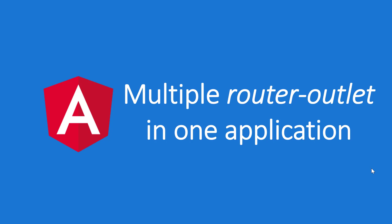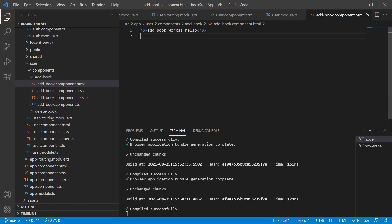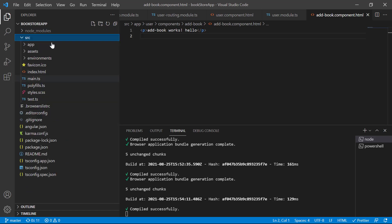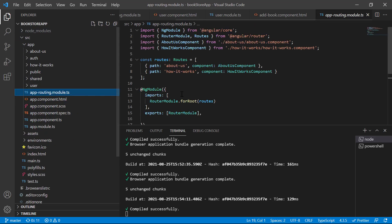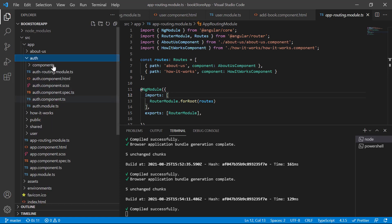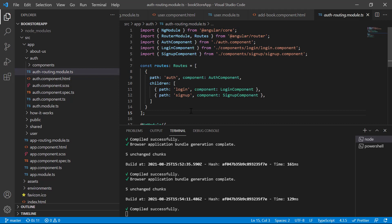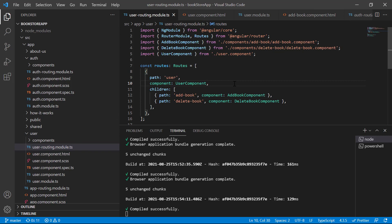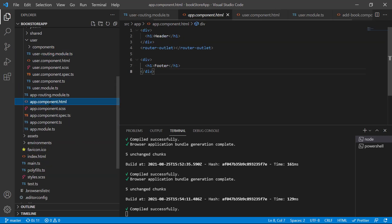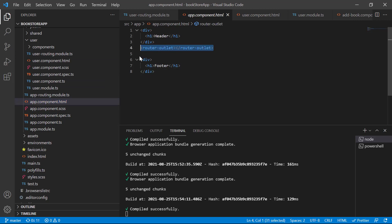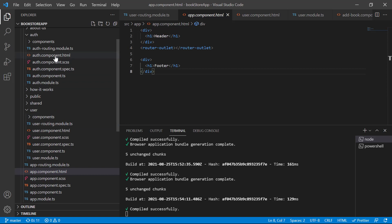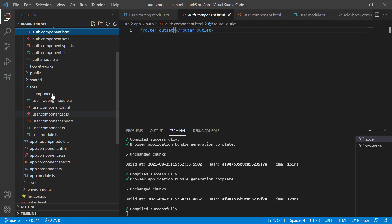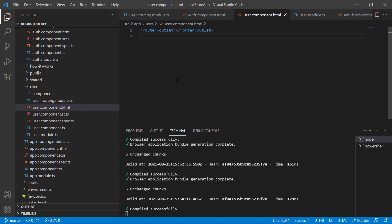As of now you can see that we are using multiple router outlets in our application. Let's understand why we are using them. In this application you can see that we are using routing at three places: first is the app routing module, then we have a file inside the auth module that is the auth routing module, and we also have one more file inside the user module that is the user routing module. Now let's open the corresponding component files. In the app component we are using this structure and here we have this router outlet. Inside the auth file we are also having this router outlet, and inside the user file also we are having this router outlet.